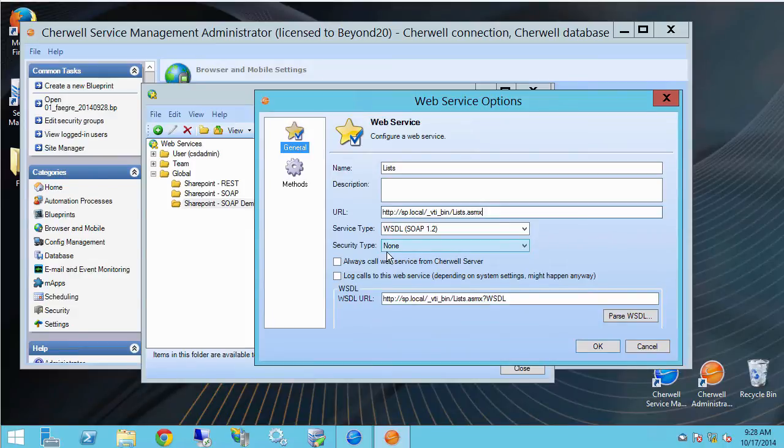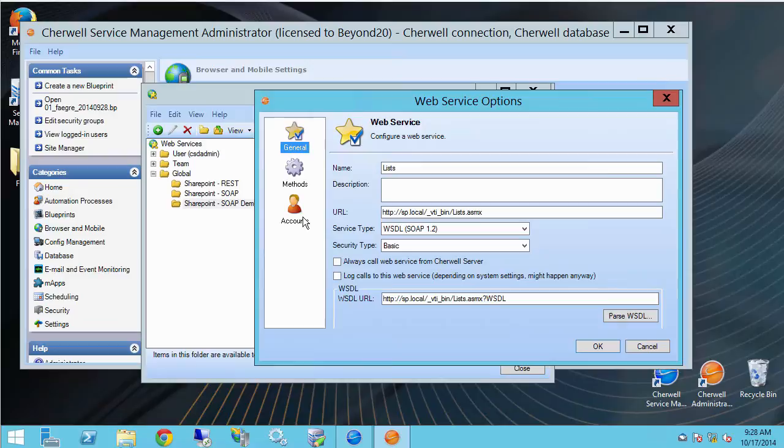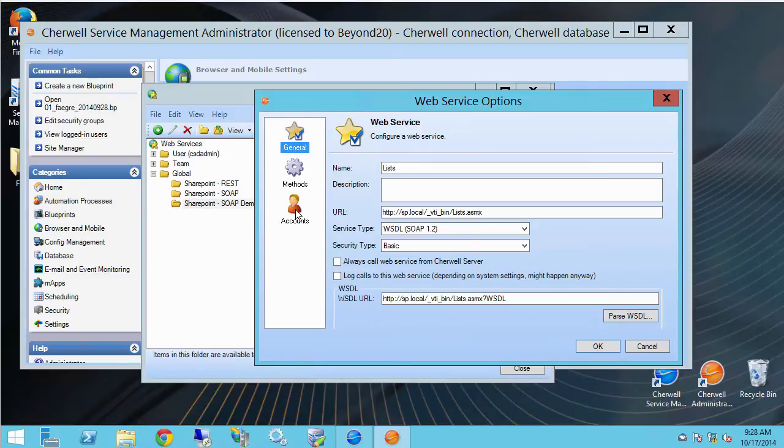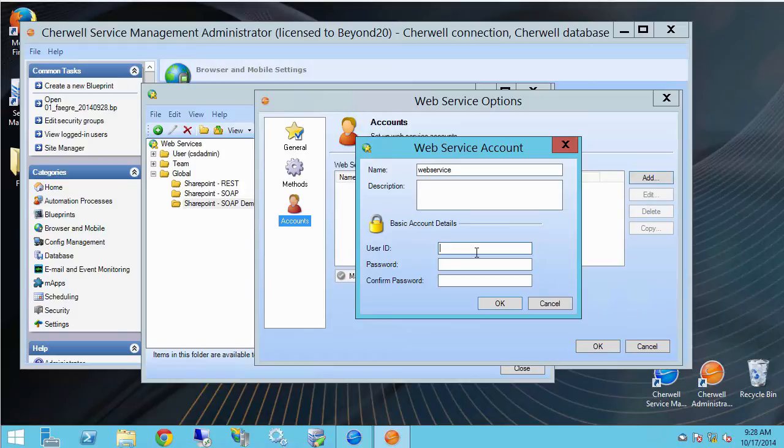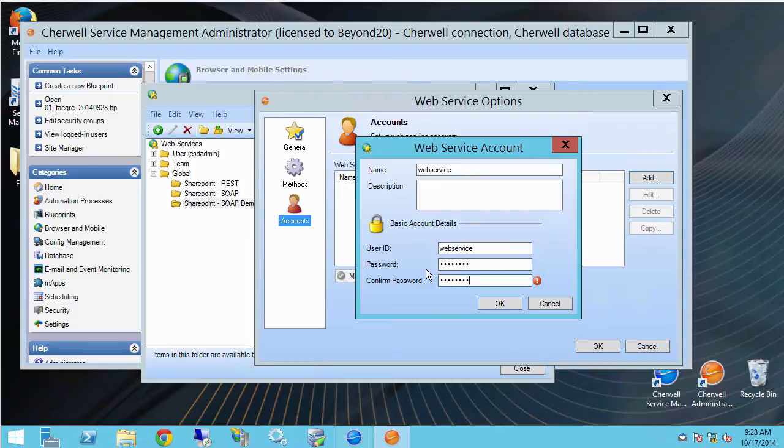For security type I can use none or basic. If I change it to basic an accounts icon appears here. So all I need to do is go in here and type in my account name and then set up a user ID for that and passwords and click OK.